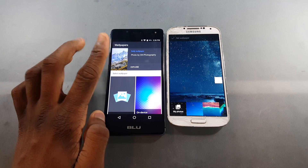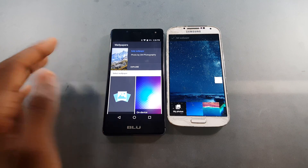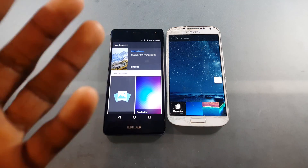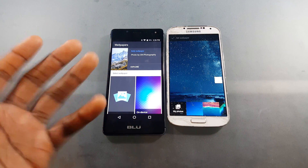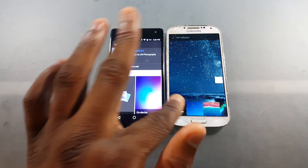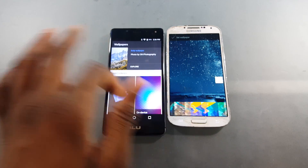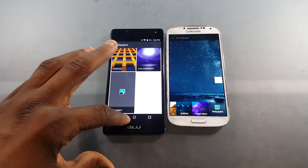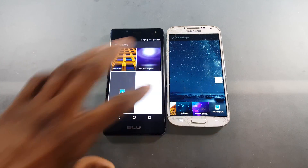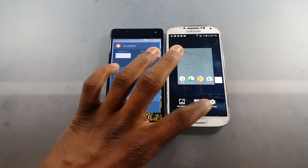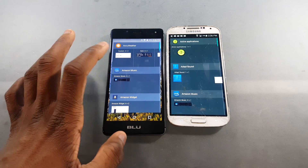On the Pixel Launcher I have a daily wallpaper set, so it shows a new wallpaper every single day — that's a cool feature. You don't get that on the Google Now Launcher. You do get your photos and some pictures there, but that's about it for the wallpaper section.